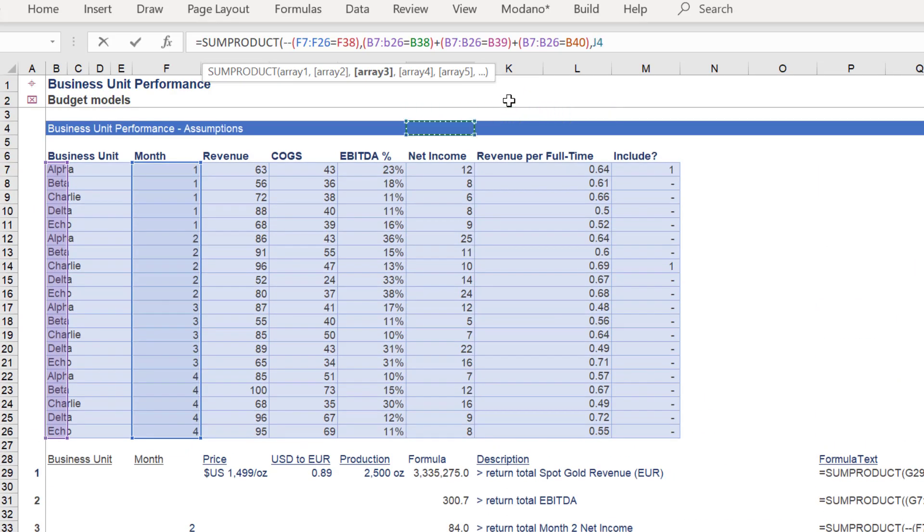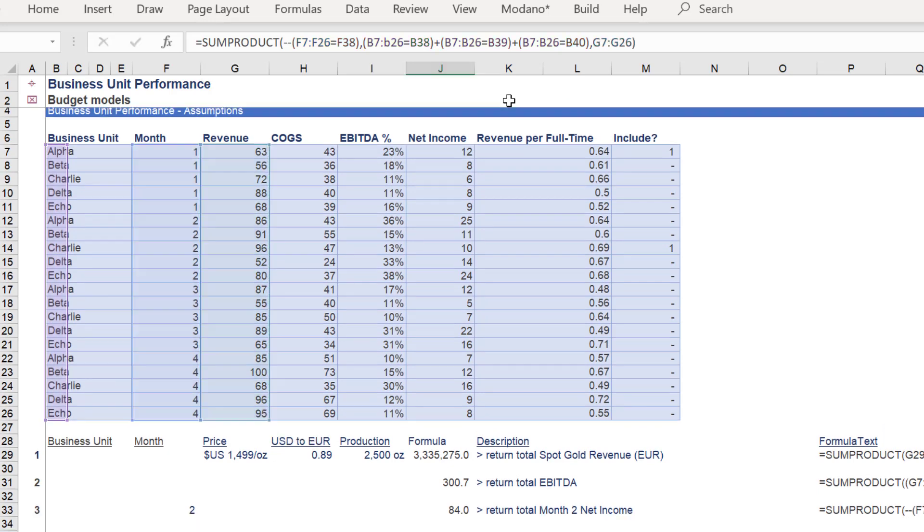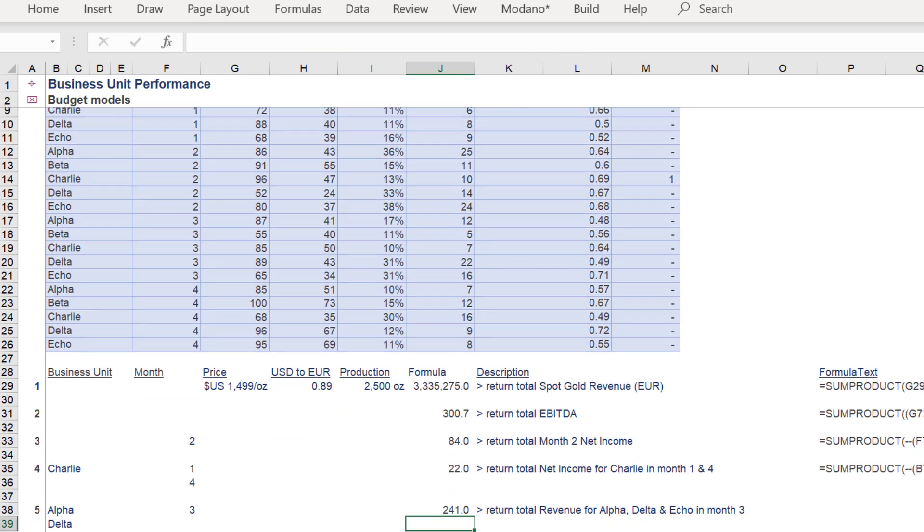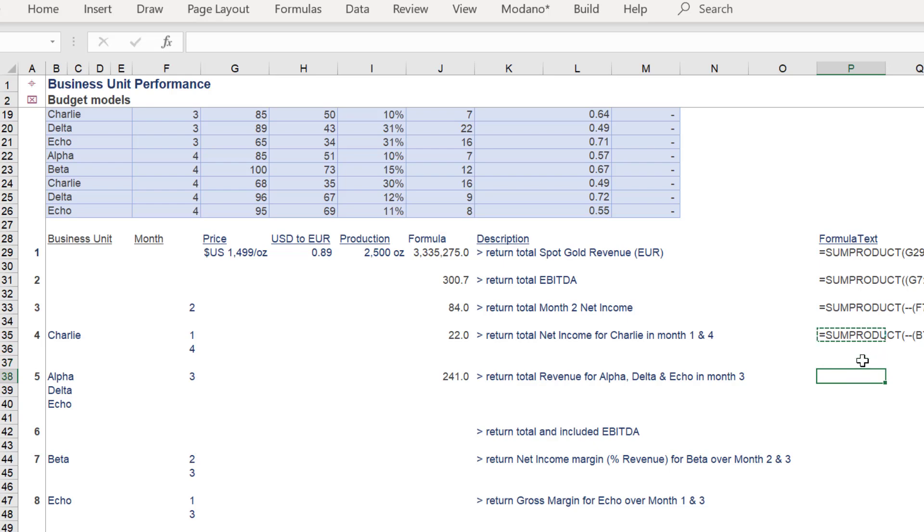Finally, we reference the revenue array in column G. The correct amount will be 241. To recap, here is the formula again.